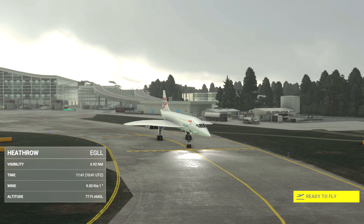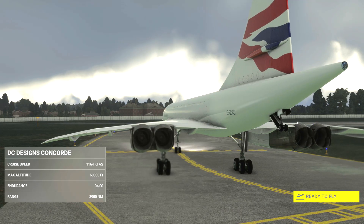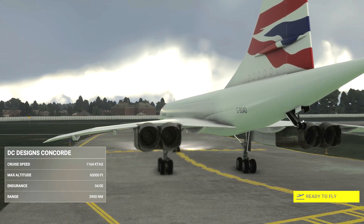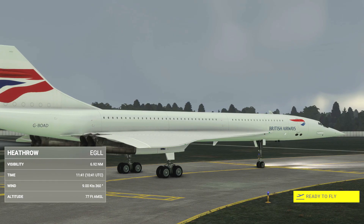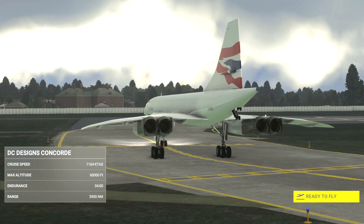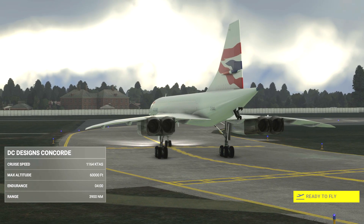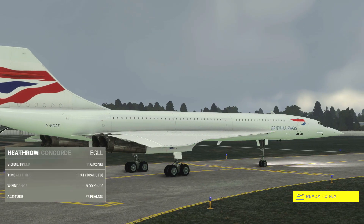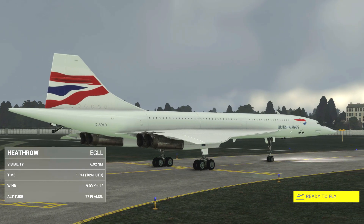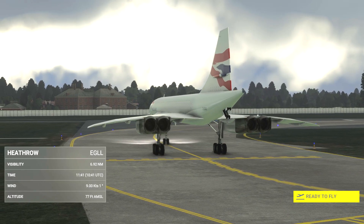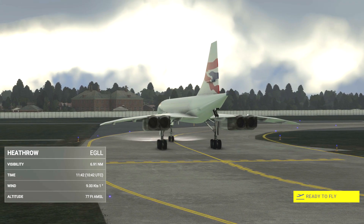Welcome to this full flight tutorial for beginners on the new DC Designs Concorde in Microsoft Flight Simulator. This tutorial is from a runway start so the engines are already running. A cold and dark start tutorial will follow at a later date. I've also planned my flight in the simulator menu before starting. A tutorial for how to plan flights in Microsoft Flight Sim is linked in the description. When it comes to calculating how much fuel you need to load for a Concorde flight, I've put some handy numbers in the description below.